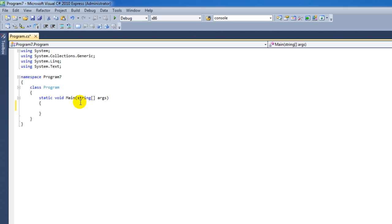Hi there, and welcome to another video tutorial about C# and Visual Studio Express 2010. In this video tutorial, we're going to cover while loops.